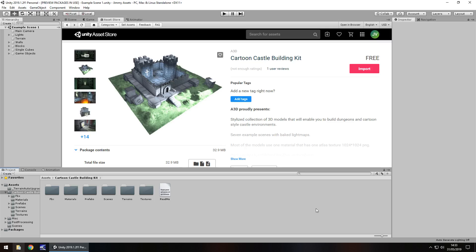Hey guys, Jimmy Vegas here and today we are taking a look at an asset in the Unity asset store called Cartoon Castle Building Kit.